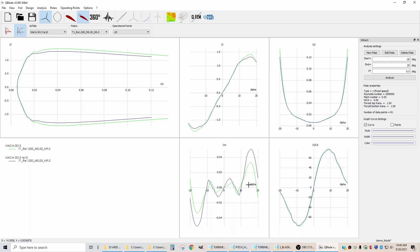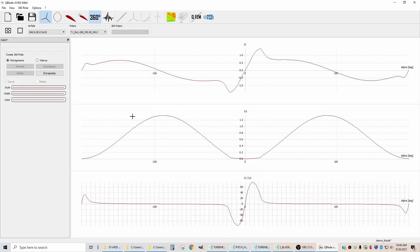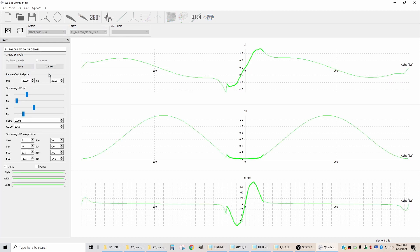But we're going to stick with this. We're going to come over to our 360, and we're going to change the airfoil to the trailing edge one we modified. We're going to extrapolate, and now we need to do our tweaking to smooth this out.